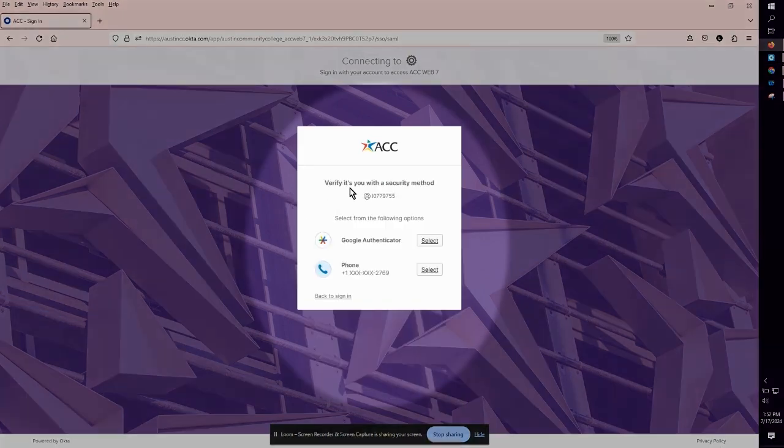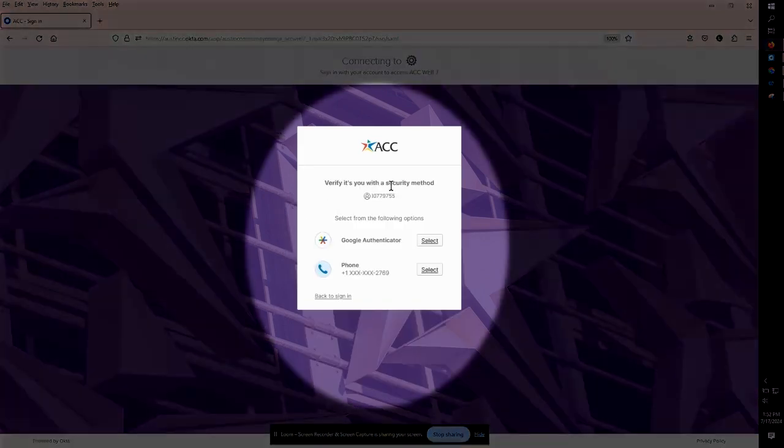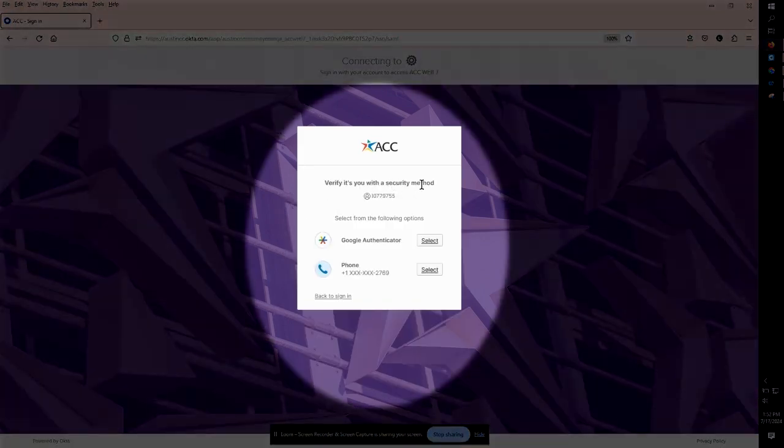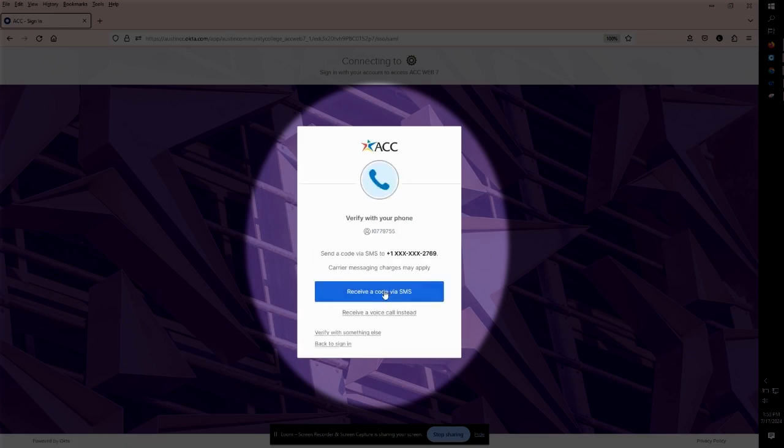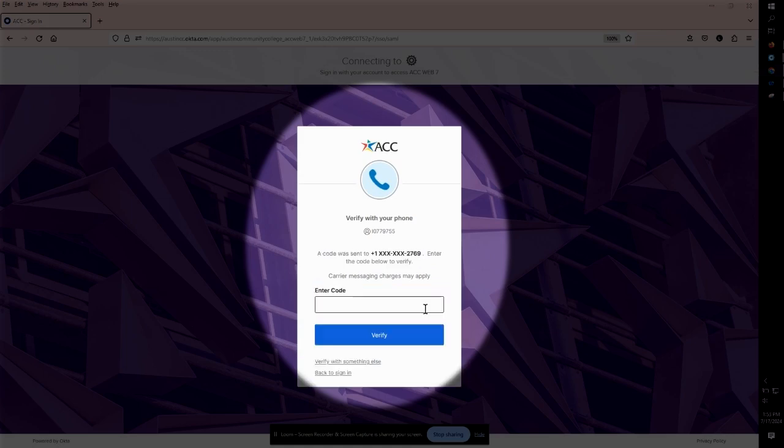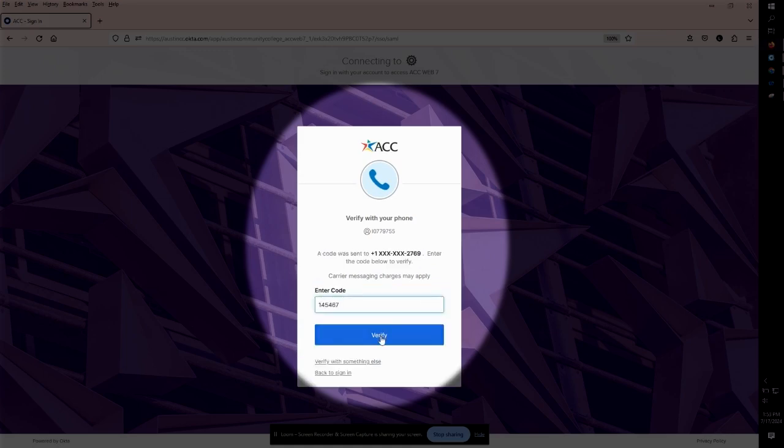Next verify it's you with a security method. By the phone sections go ahead and click select. Next click receive a code via SMS. Type in the code. Next click verify.